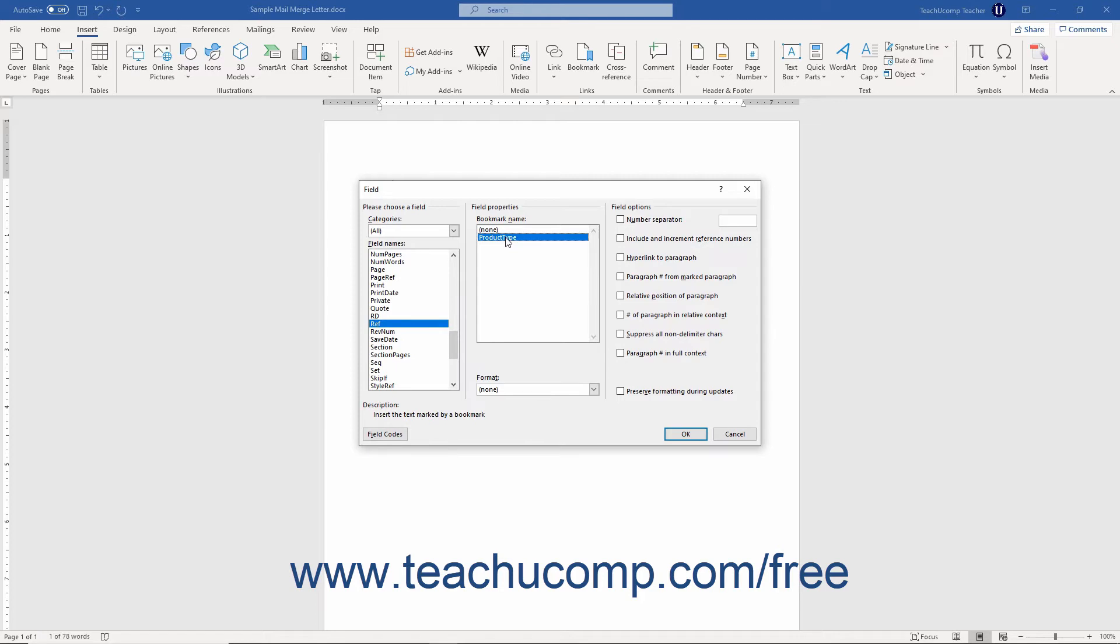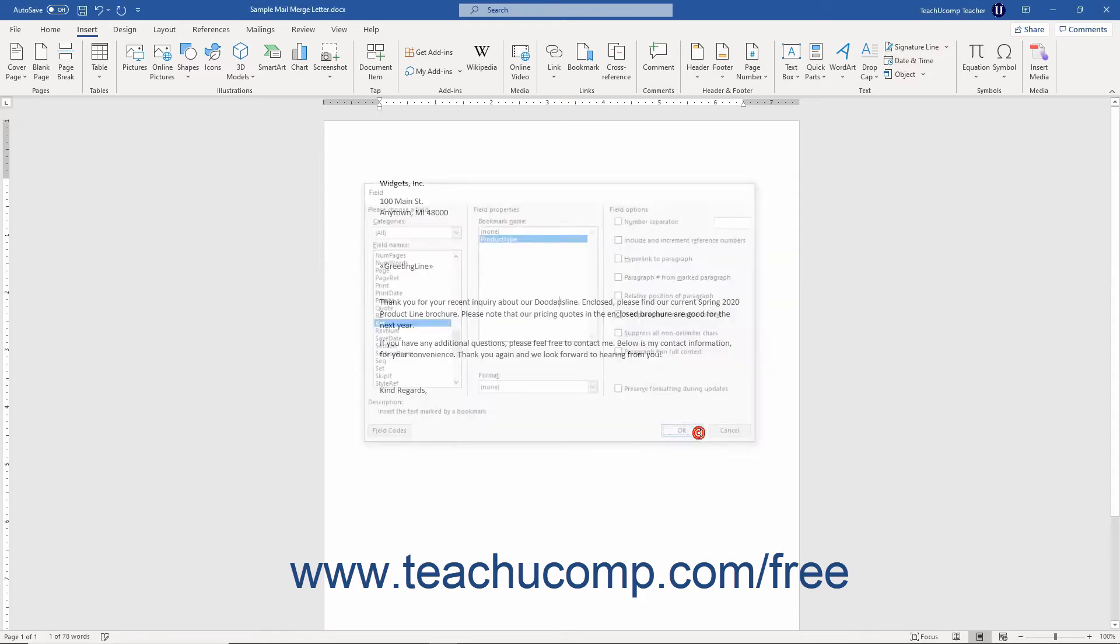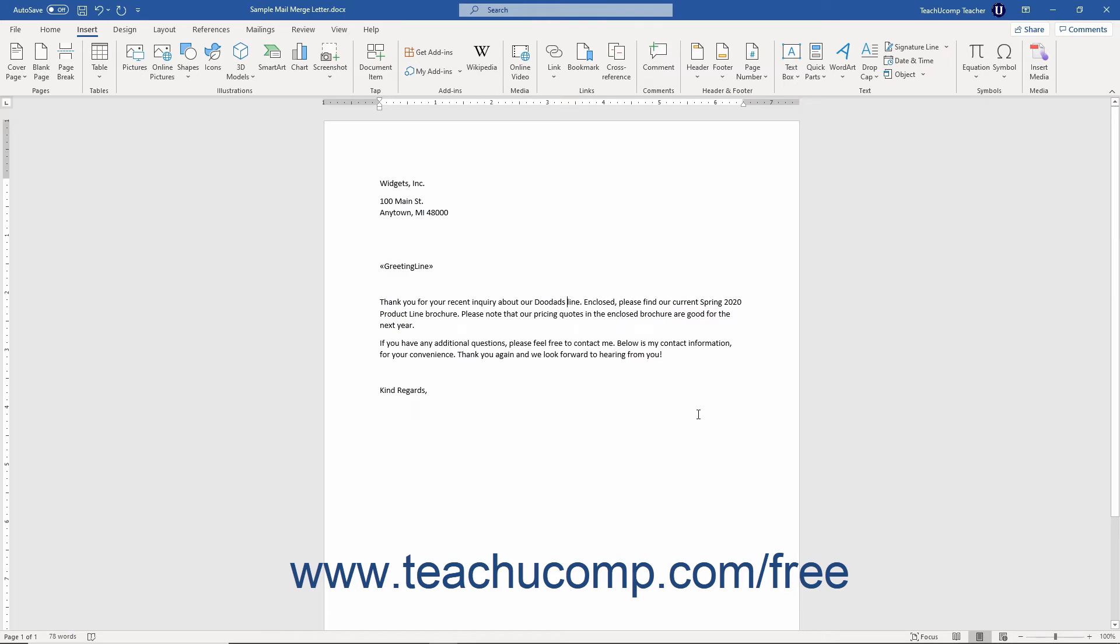Then select the name of the bookmark you created from the Bookmark Name list to the right. Then click the OK button to paste the field with the bookmark's name into the document. You can then copy and paste the entire bookmark field to other desired locations in the mail merge document.